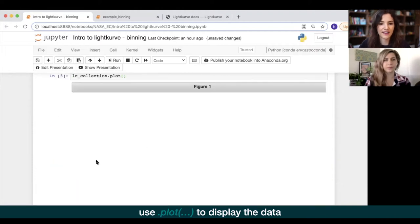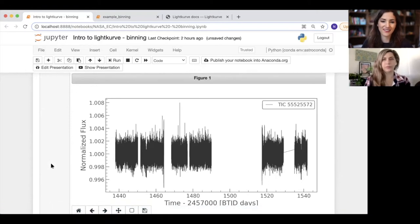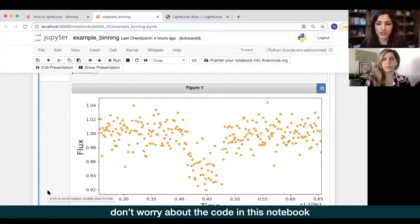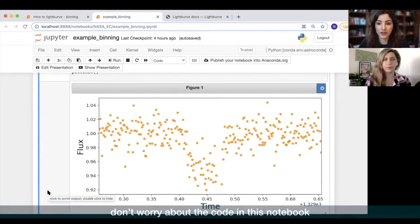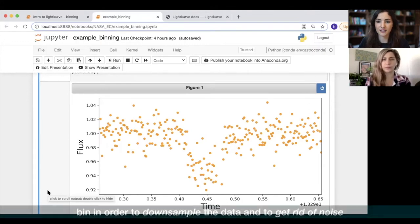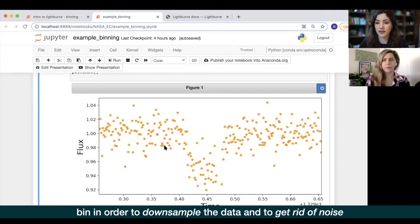We just do dot plot and we can see that data, which should be very familiar by now. Today we want to bin this data, so I'm going to go over to a different Jupyter notebook — you don't need to write any of this code, this is just pre-written to demonstrate the concept. Binning is a way of simplifying the data: we take multiple data points and make one data point out of them, downsampling the data. The reason to do that is to get rid of some of the scatter — stellar variability and noise — and reduce it slightly.